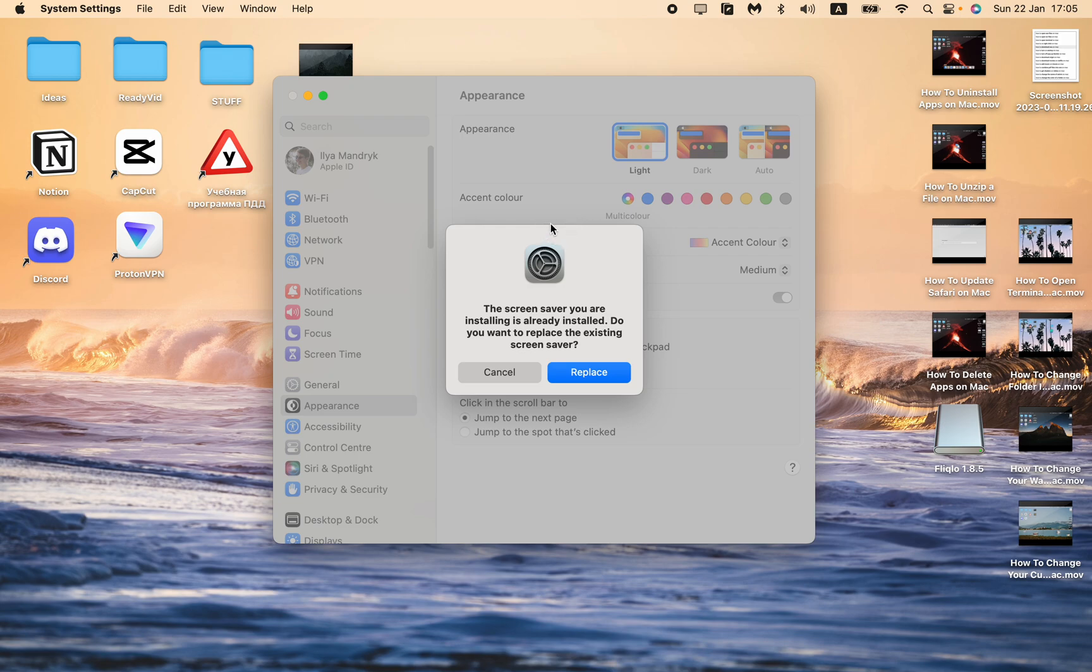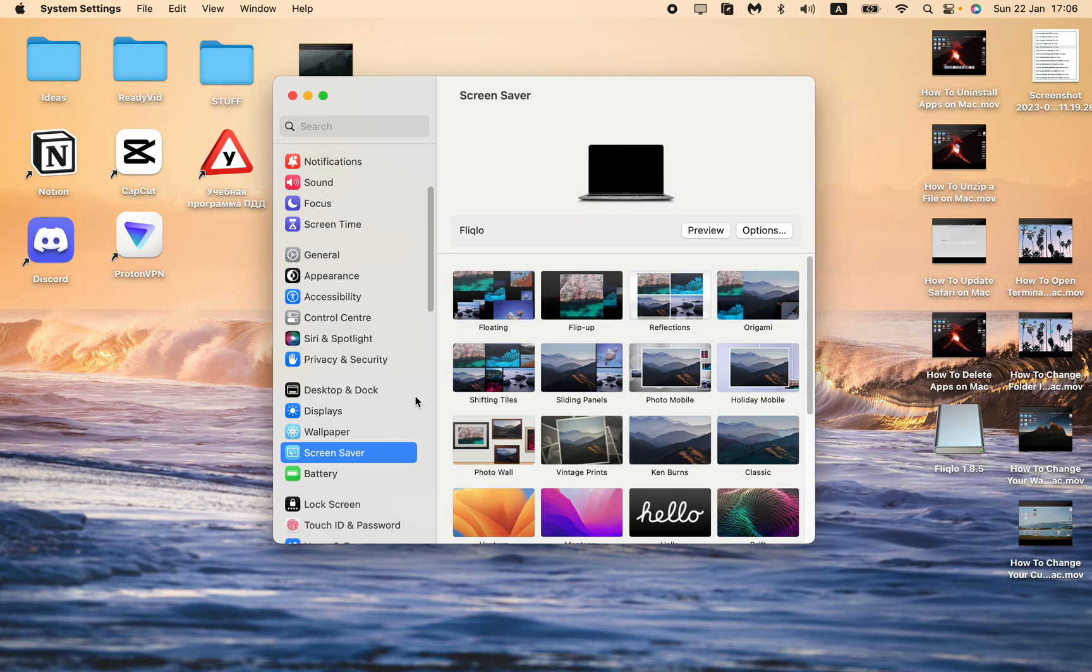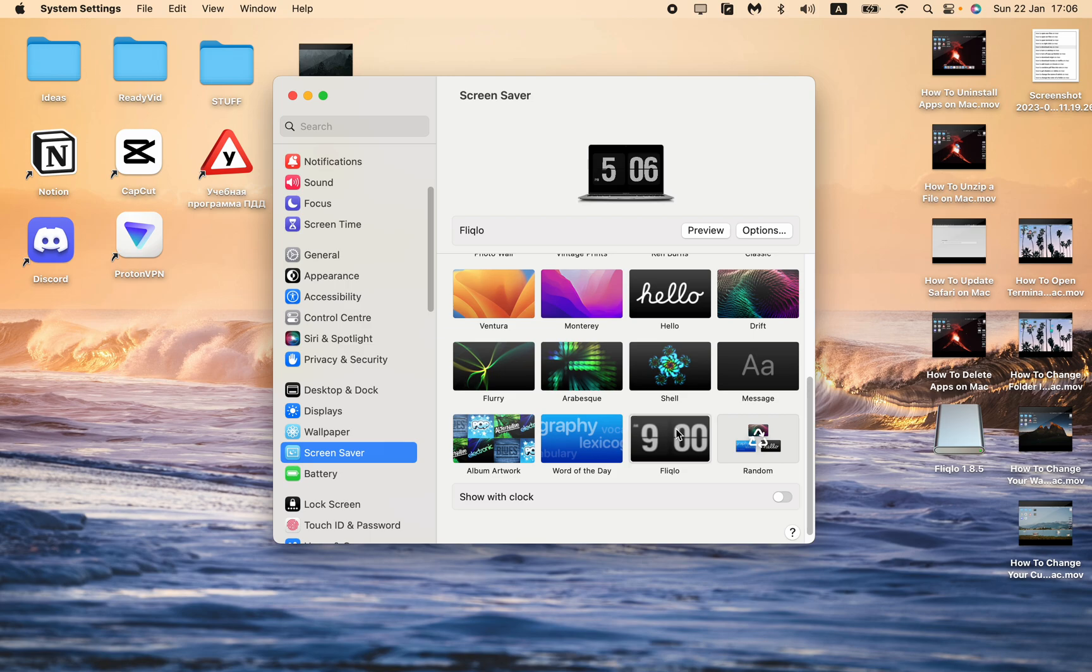But let's click on replace, and it will be replaced. Now you can see we have it in our panel, in our settings, in the Screen Saver icon.